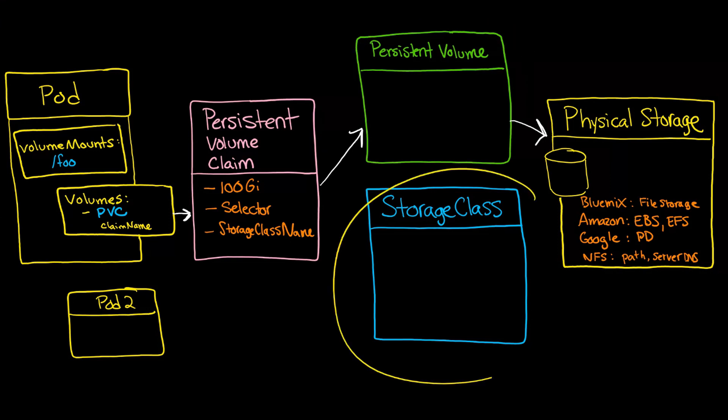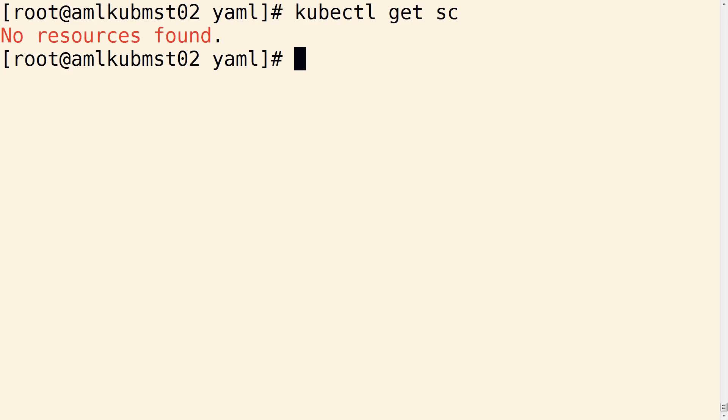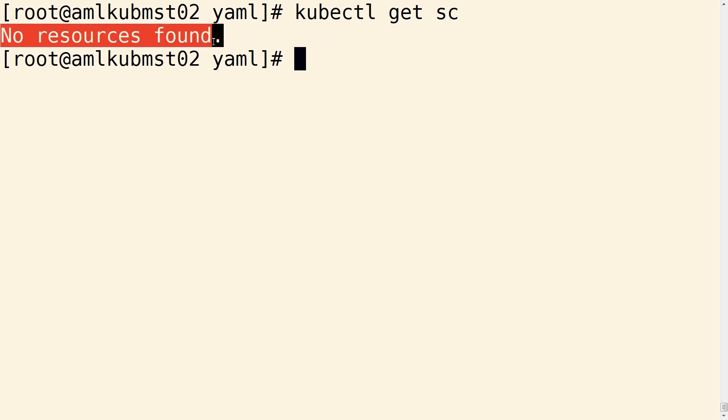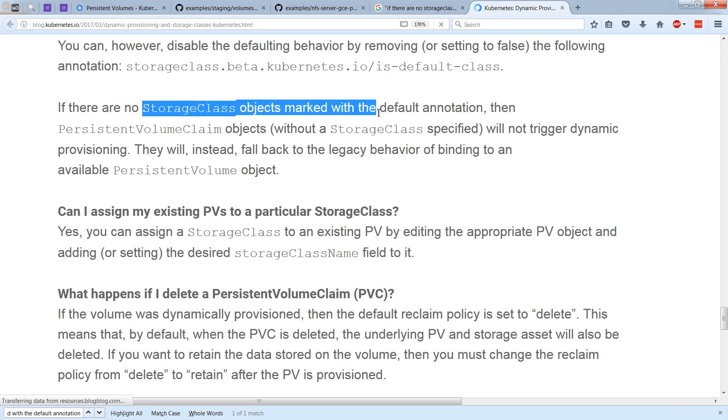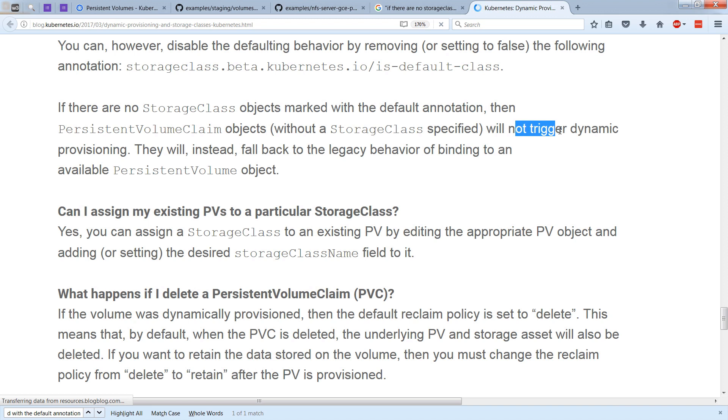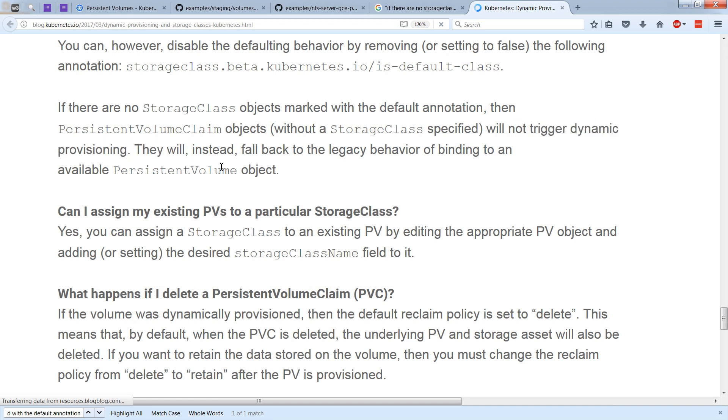What about storage class? How would we see that? Well, probably not too surprisingly, do a getSC, or you could type it out, storage class. And in this case, we see no resources found. So what happens if you have no storage class objects that are marked with the default annotation or otherwise? Then what happens is you will not trigger dynamic provisioning, and you'll see instead persistent volumes.